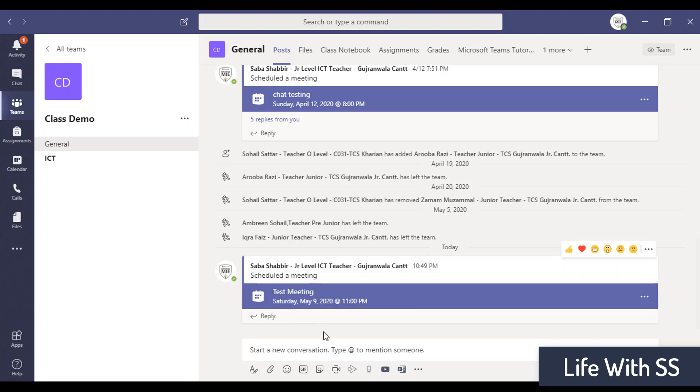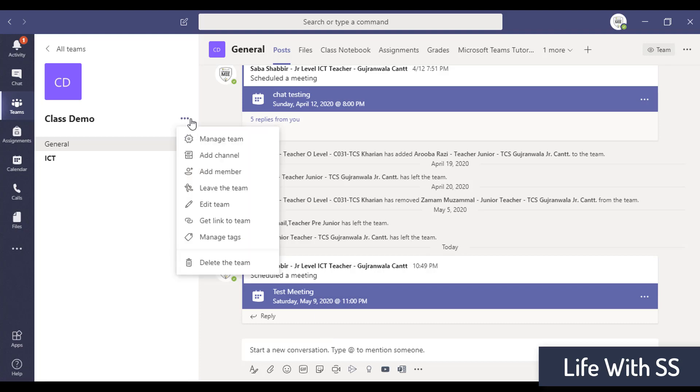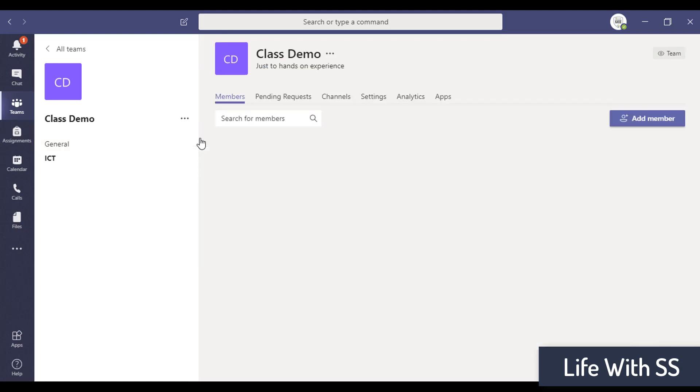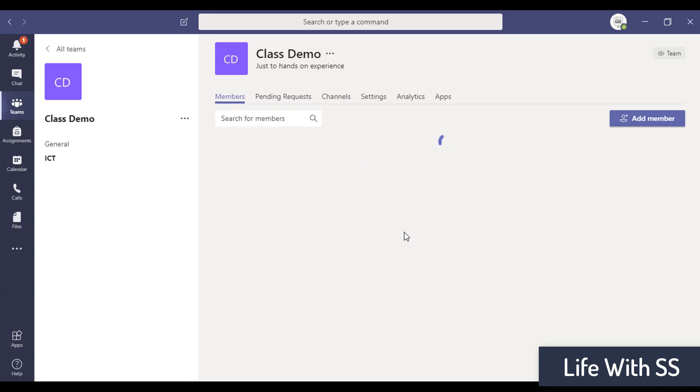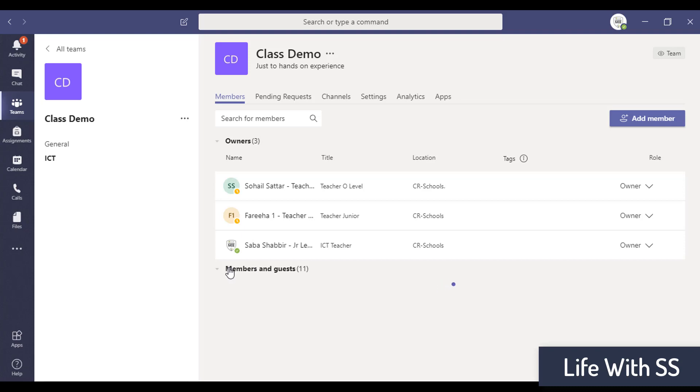So who can join this meeting without any link? All the persons from this class can join this meeting without any link. Let's see how many participants are there in the class. These are all the members - there are three members and 11 others. All these members can join my class without any link.